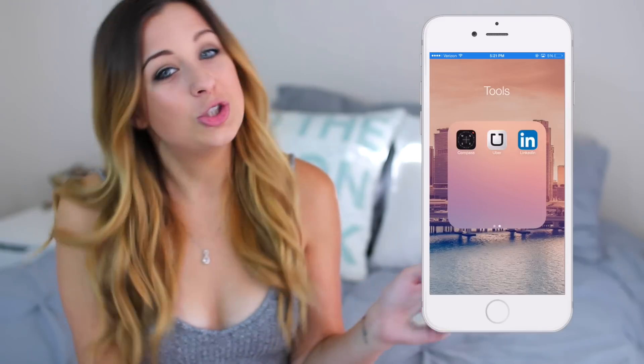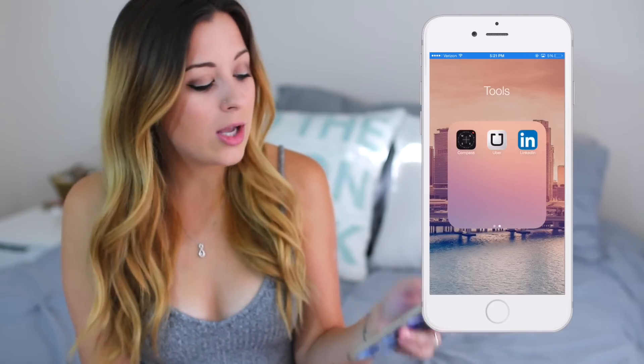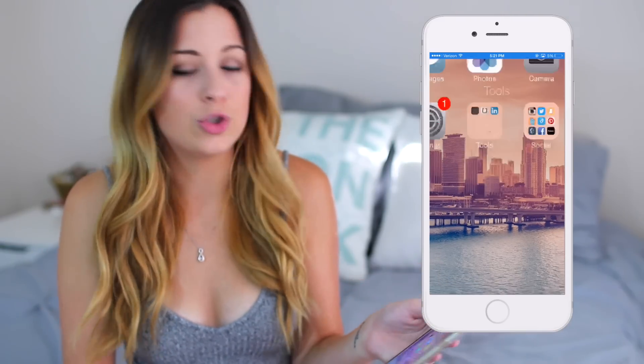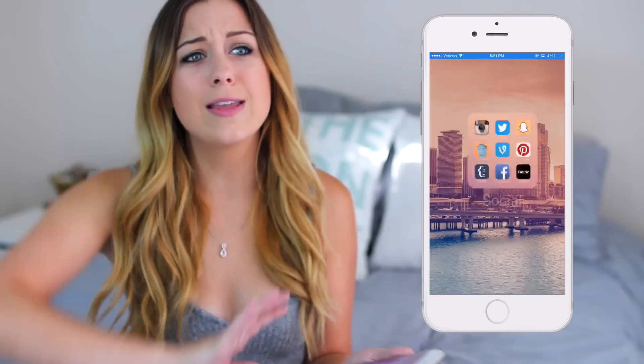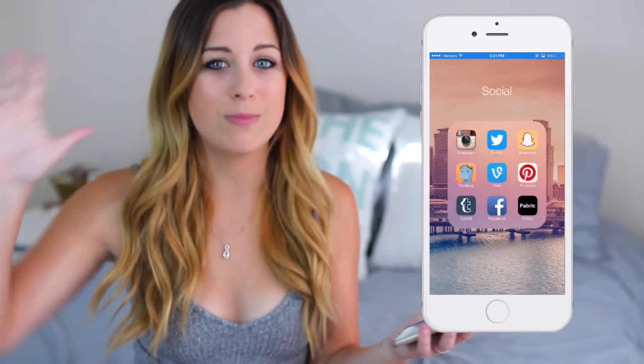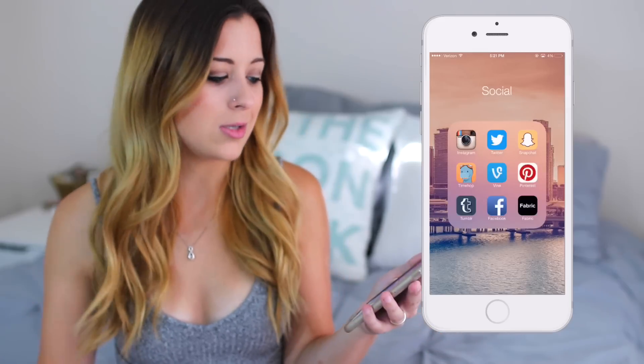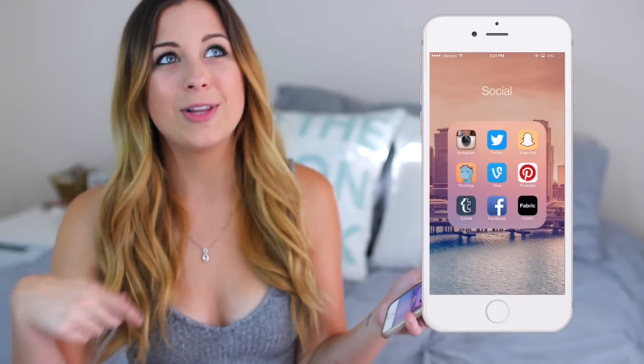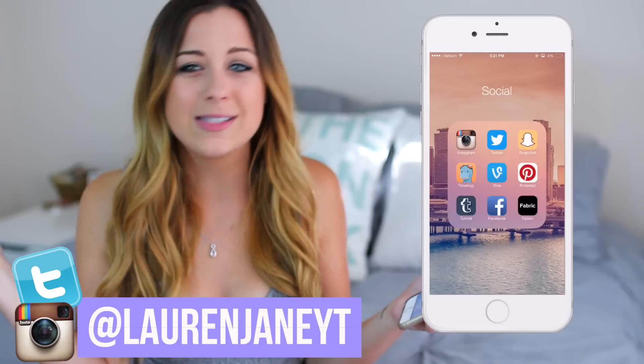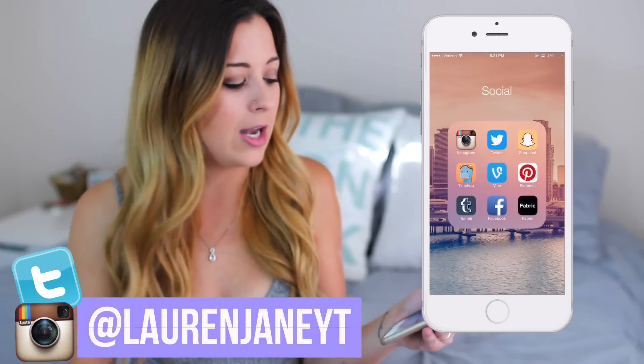Moving into the next one, I have Social, which is everything social media related. So I have Instagram, Twitter, and Snapchat — you should follow me on all of those. The link will be down below and possibly somewhere on the screen.